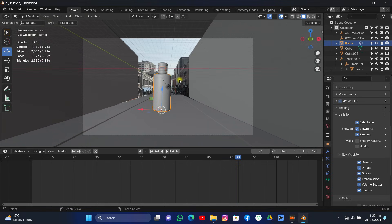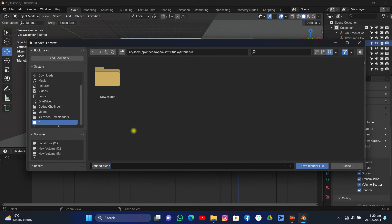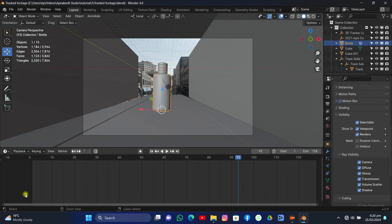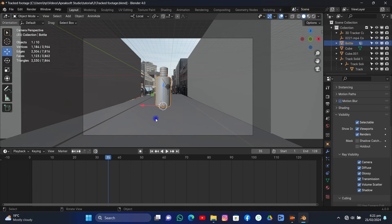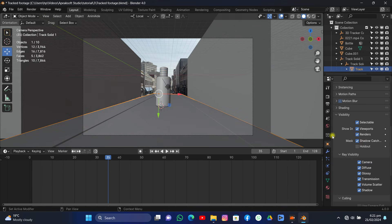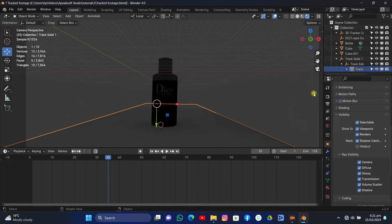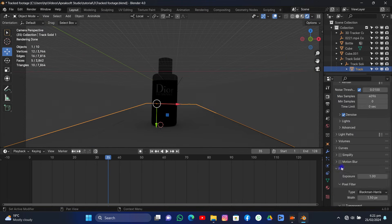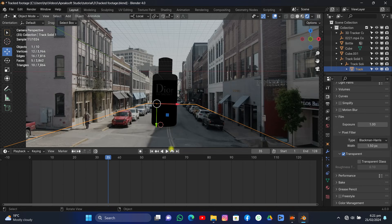Save the file — this is really important. If you don't save, it can crash and you'll lose all progress. Now select the shadow catcher road object, click Shadow Catcher, then go to Render Settings and enable Transparent so you can see the footage through it.